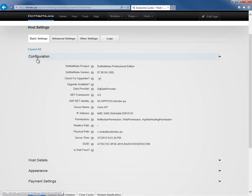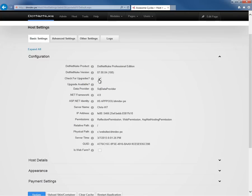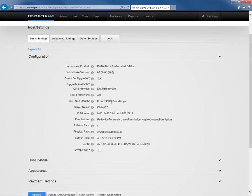Within the configuration area, we see one setting that we can actually change. That is the check for upgrades option. That will go out and look to see if there are any new upgrades available for your DotNetNuke installation. Everything else within the configuration is just basic information about the installation. You can see the application pool, the physical path, and the server time.